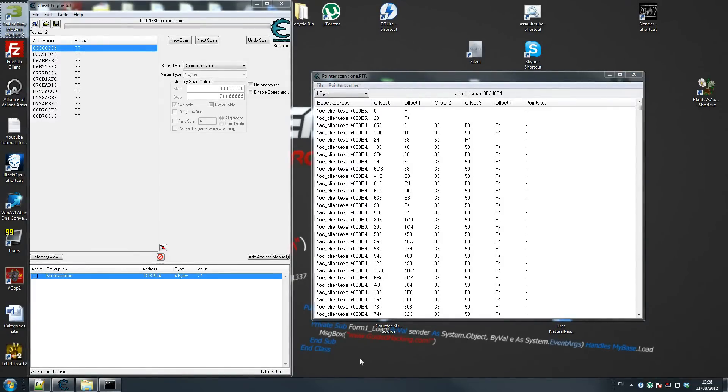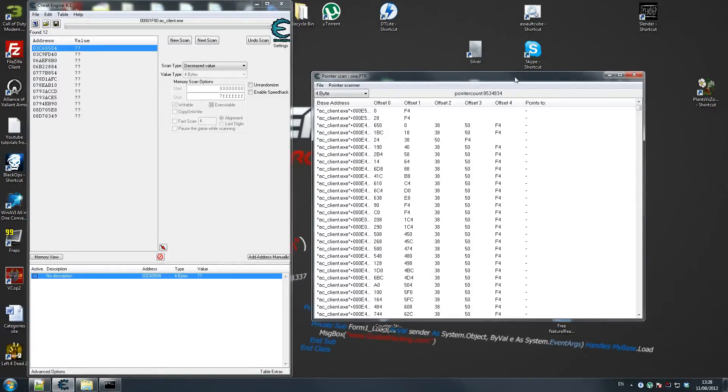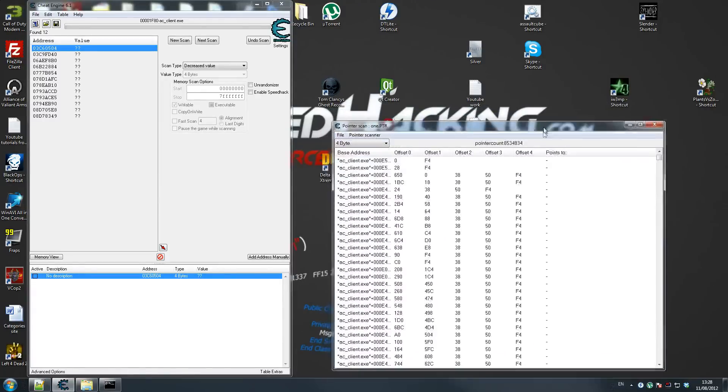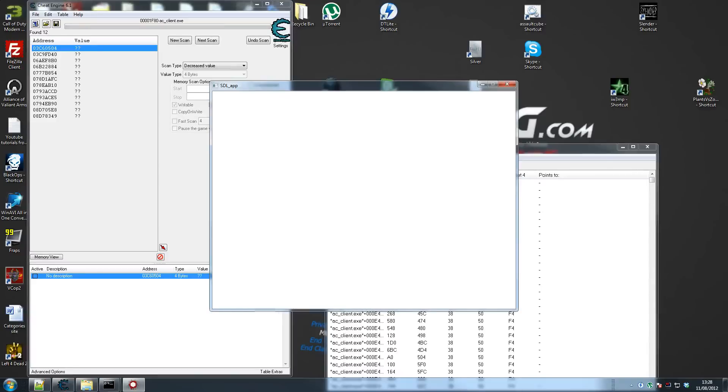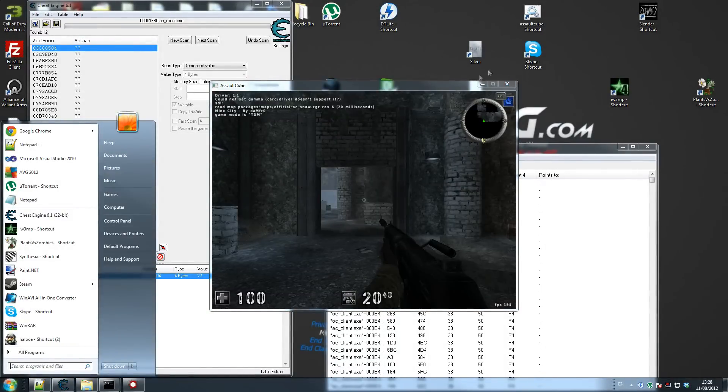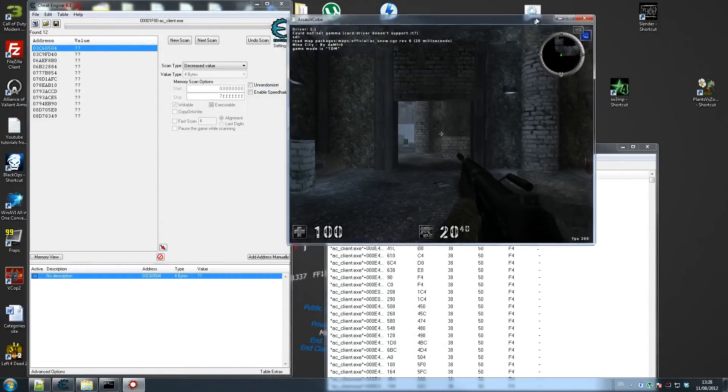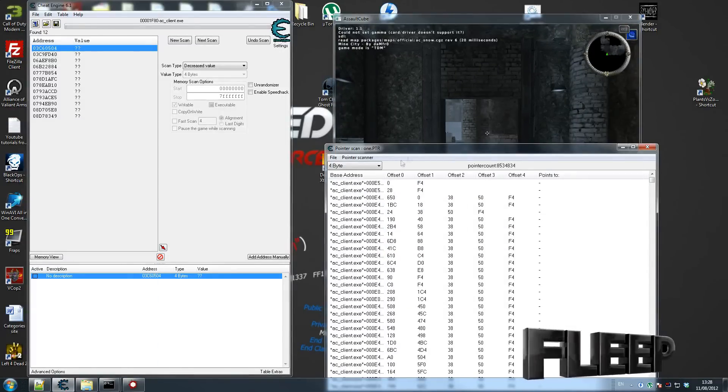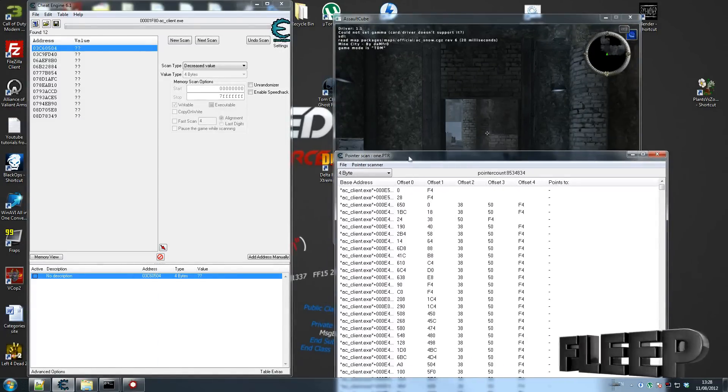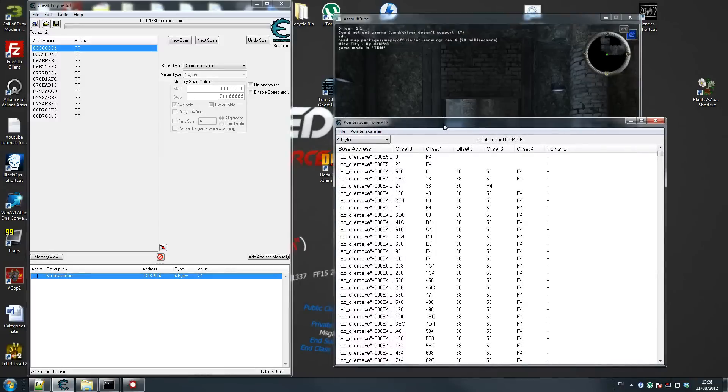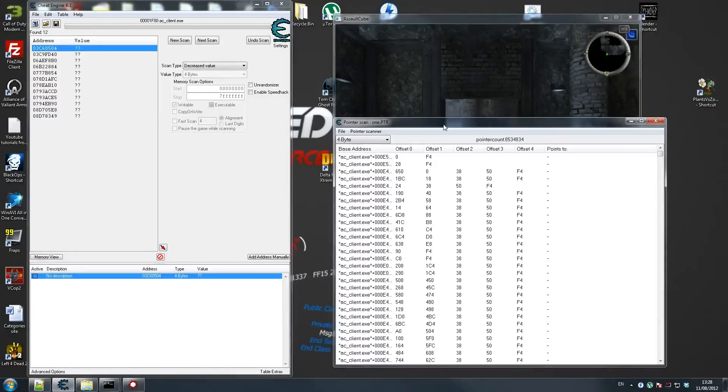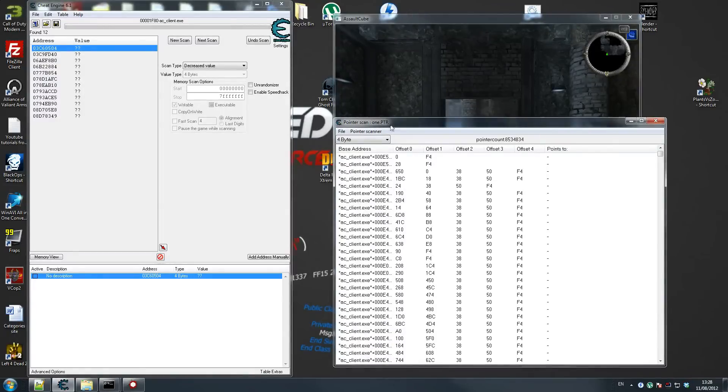Our first scan is done and we got a hell of a lot of results. We got 8.5 million results and that is way too many to go through. So what we're going to do now, I've closed the game as you can see. What we're going to do now is we start the game again. If your game resets pointers on level restart, you can just restart the level. If it's one of those games like the one I'm playing right now where you have to literally restart the game for the pointer to get assigned a new value, then you restart the game.